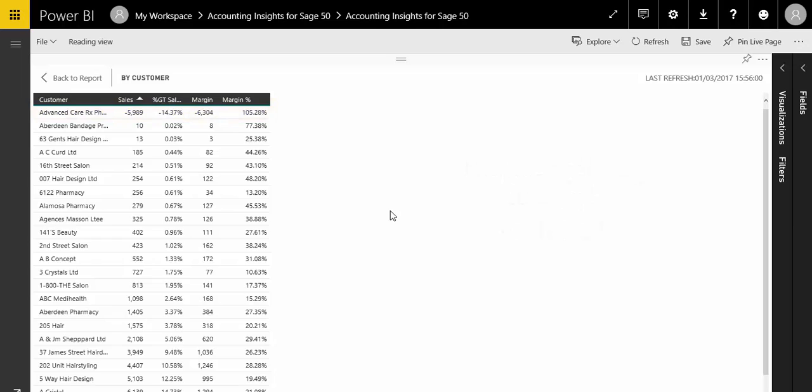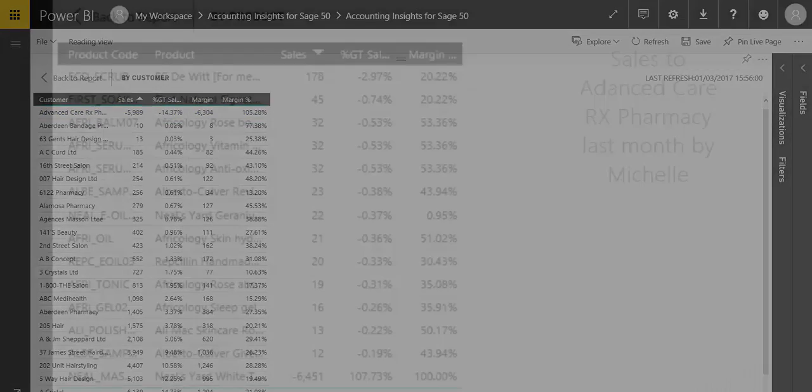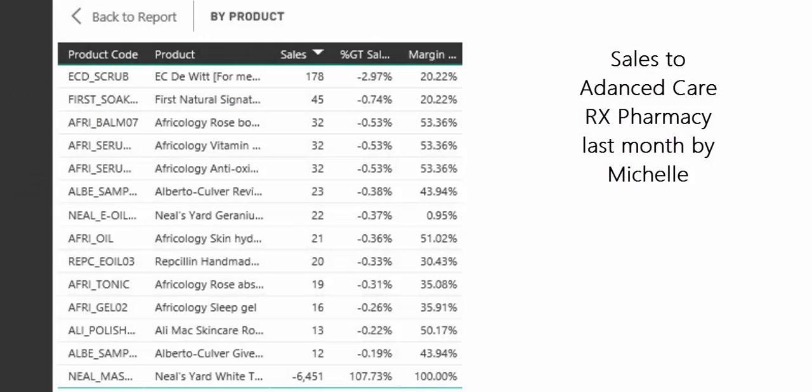So what's the story with this customer? I see there was a big credit against one product. It looks like a product problem rather than a Michelle problem or a customer problem.